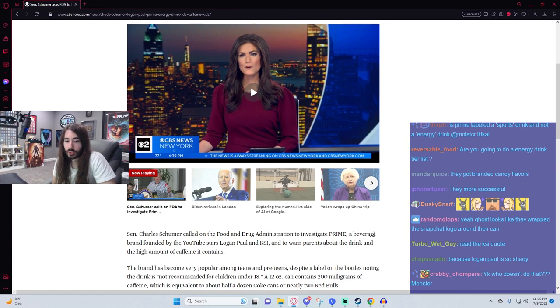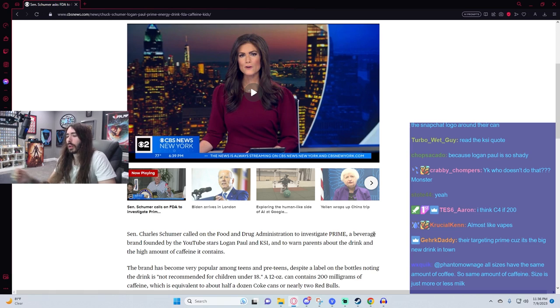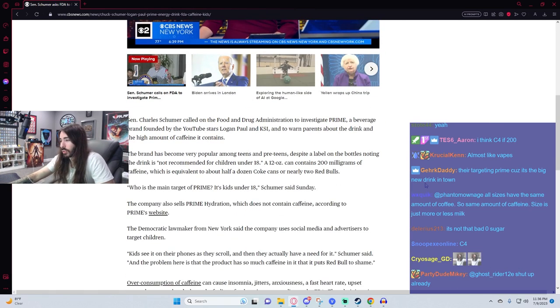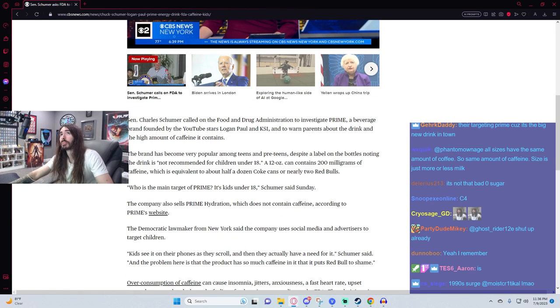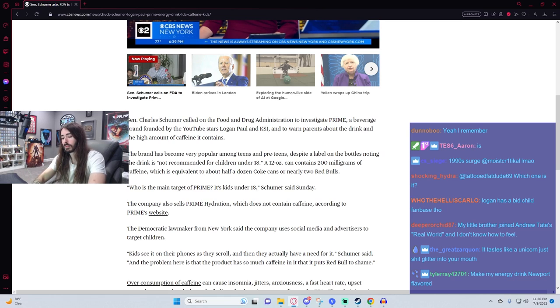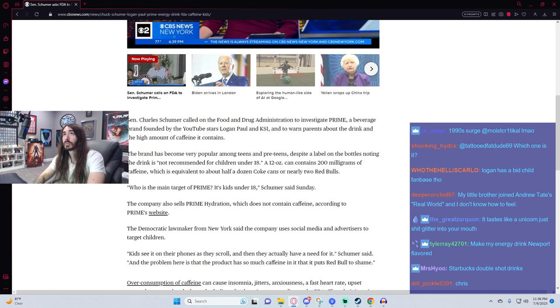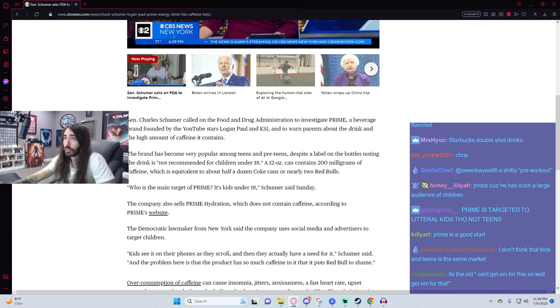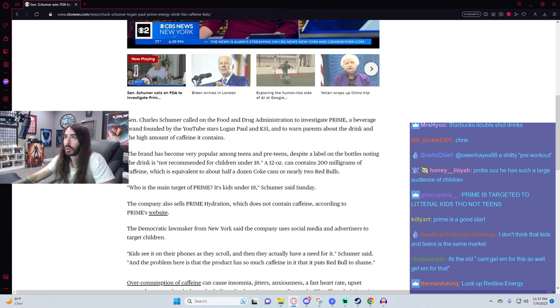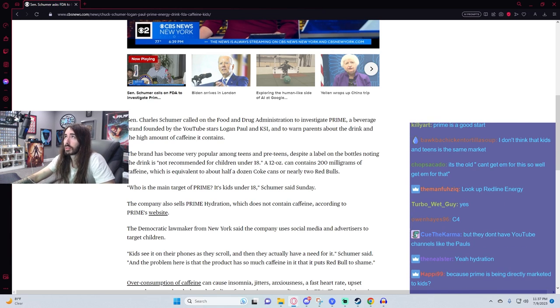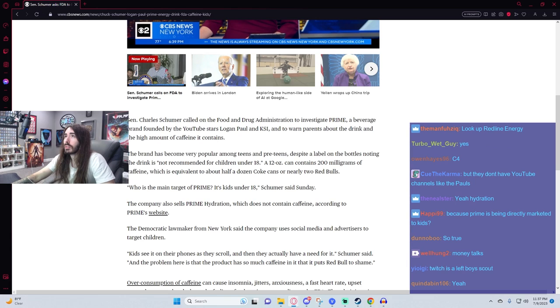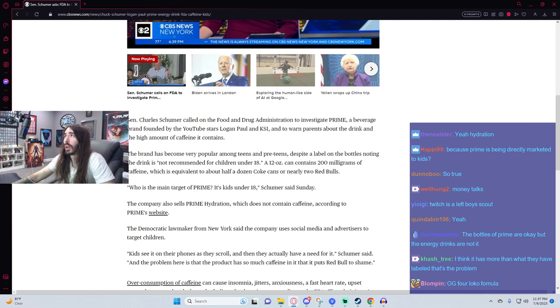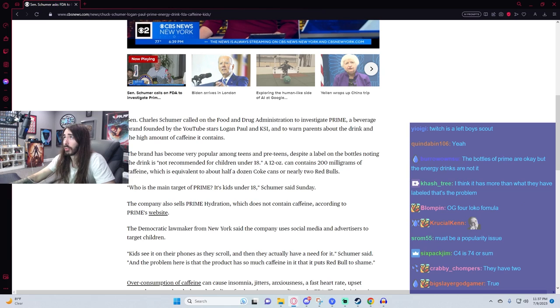Is Prime labeled a sports drink and not an energy drink? They have two, right? They have the sports drink and an energy drink. I think they're separate. Because I think their sports drink is their hydration one. And their energy drink is their energy one. But let me double check. Full disclosure, I've only had Prime once. It's fine. I don't really have a horse in this race.